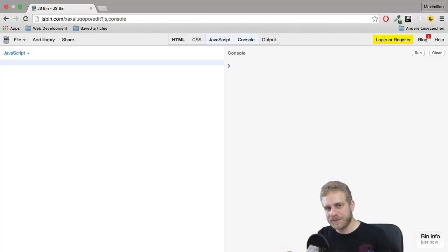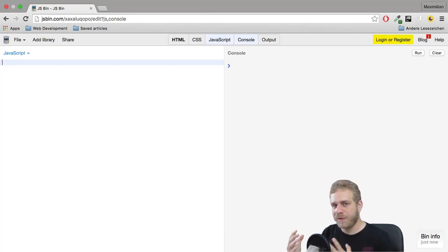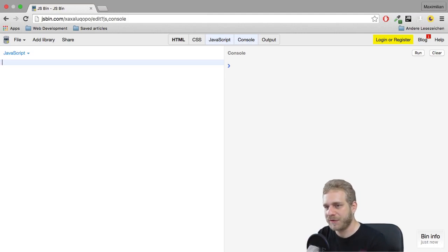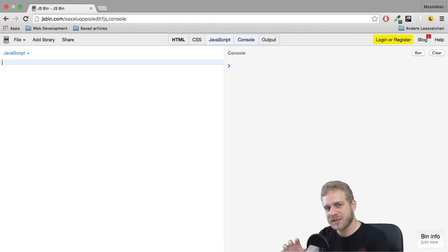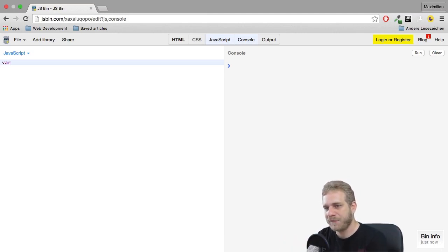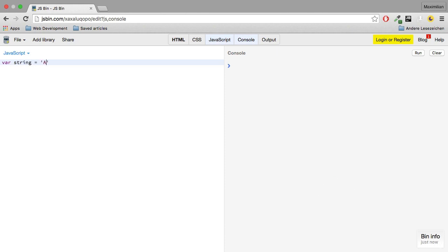Speaking of strings, so text, there are more things we can do with that. Because a string is kind of a special thing. If I create a string here, so any text here.